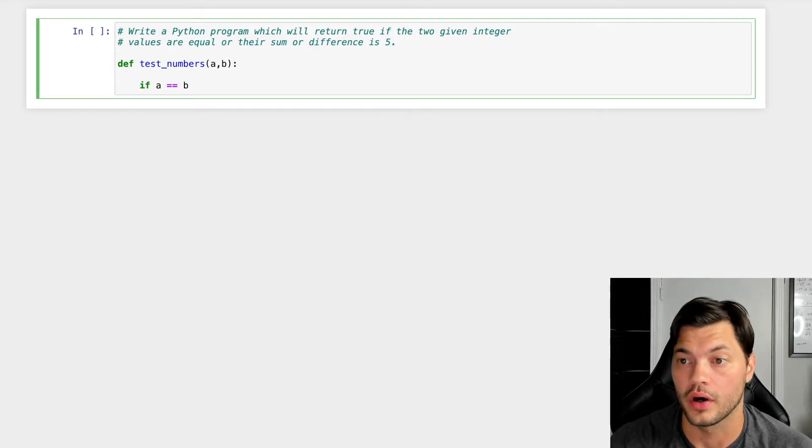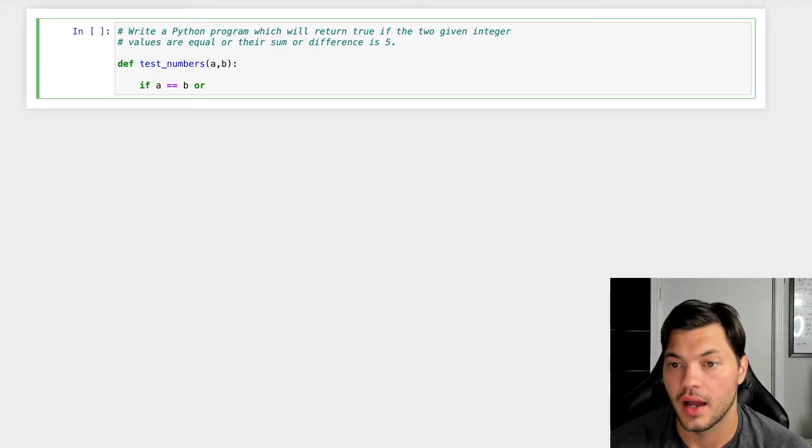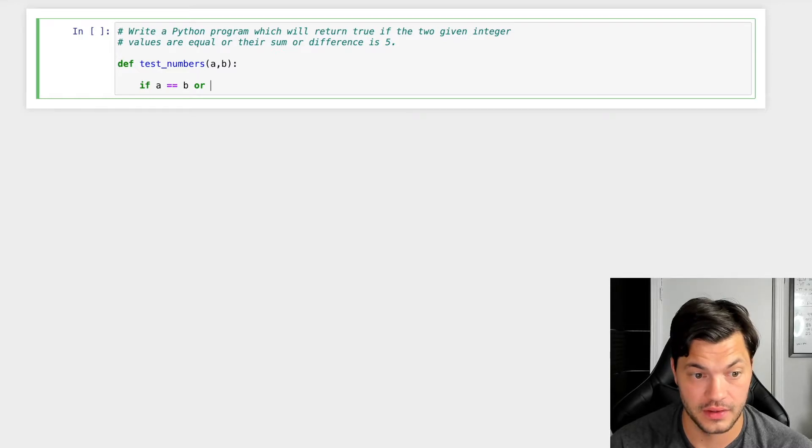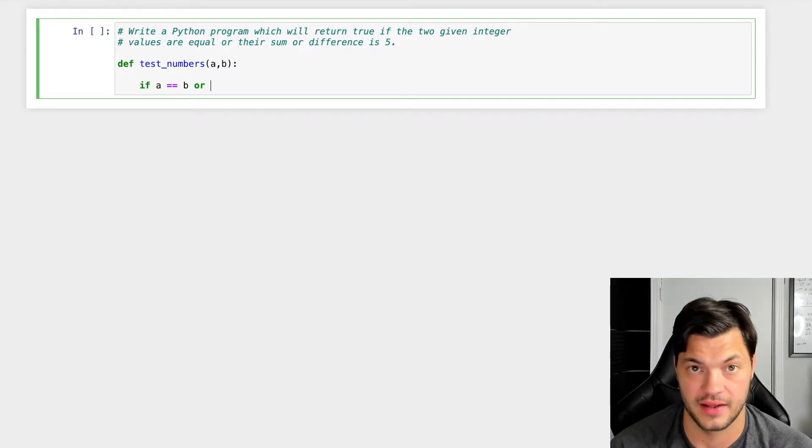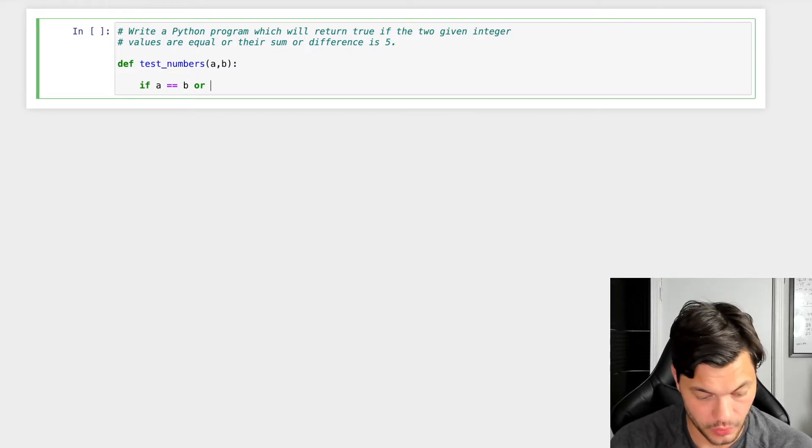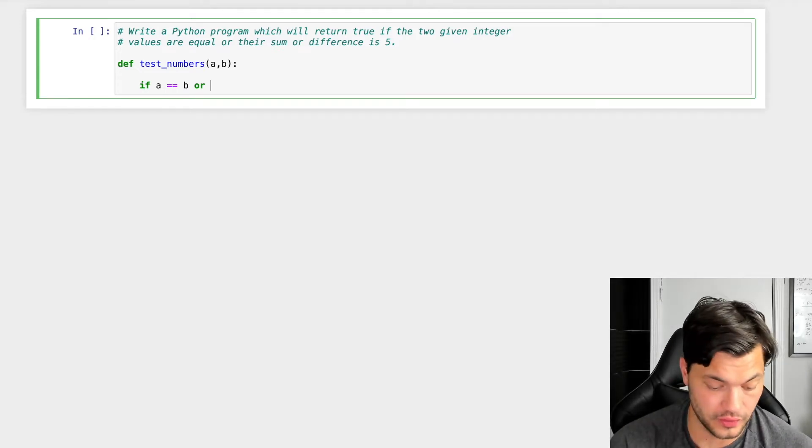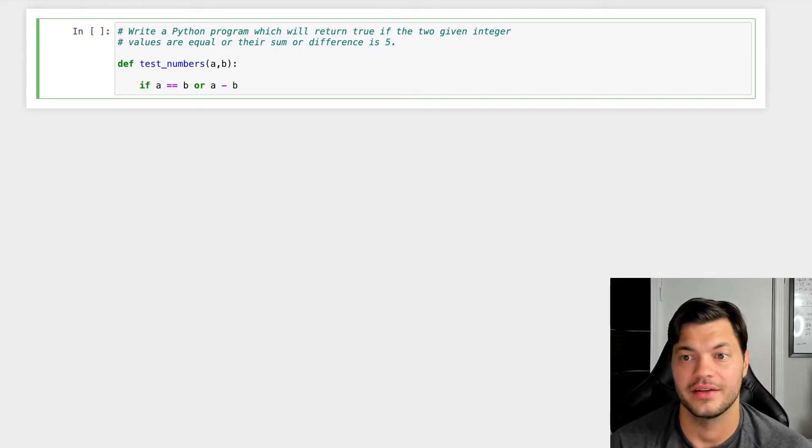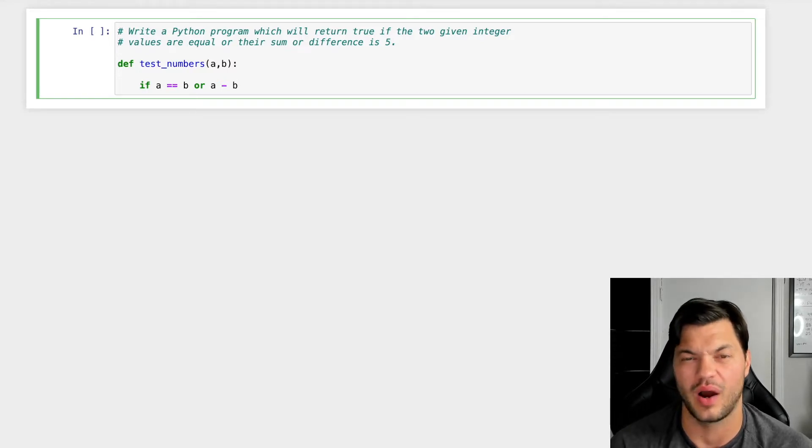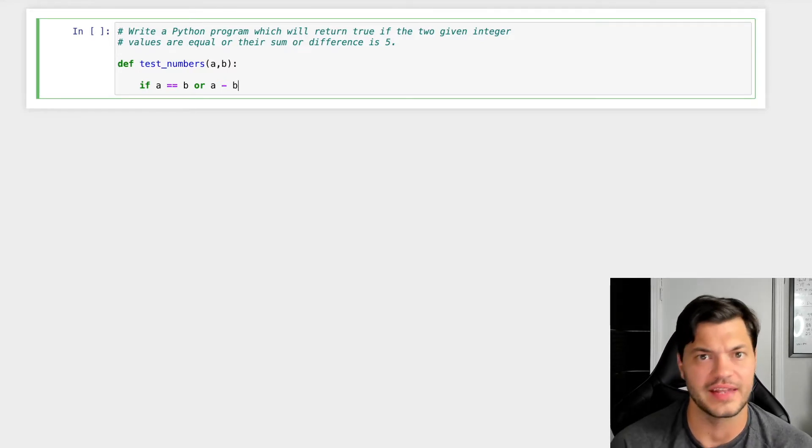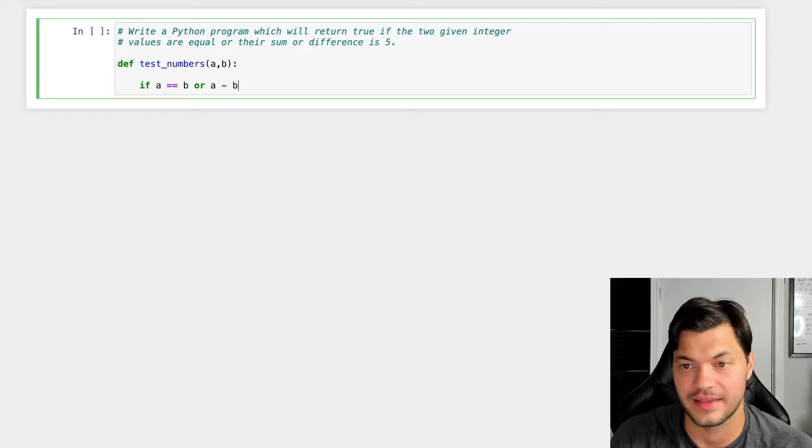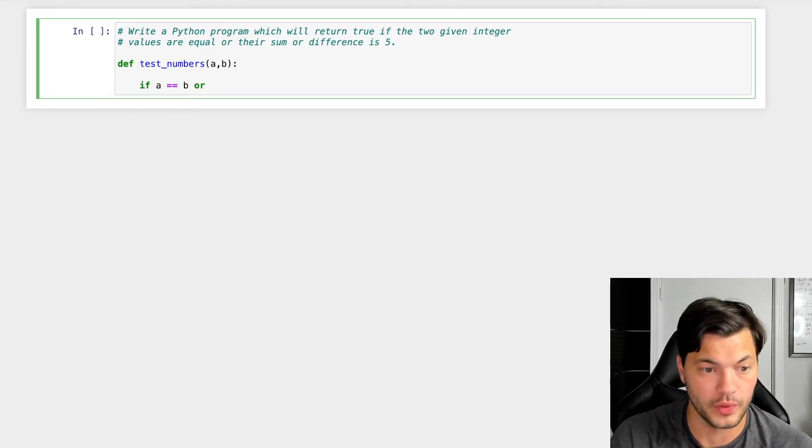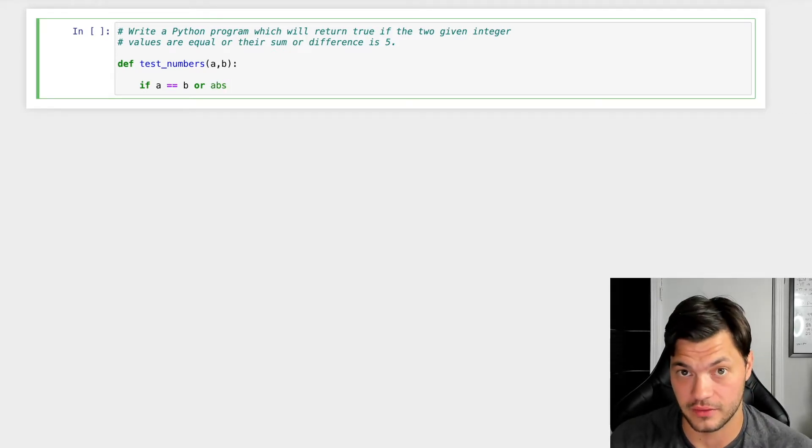Or what else are we looking at? Well, their sum or difference is five. So how can we check the difference for it? If we're looking for difference, we do a minus b, right? But that could give us a negative value, and we want to stay away from that, those negative values might mess up our program. So instead of just doing a minus b,